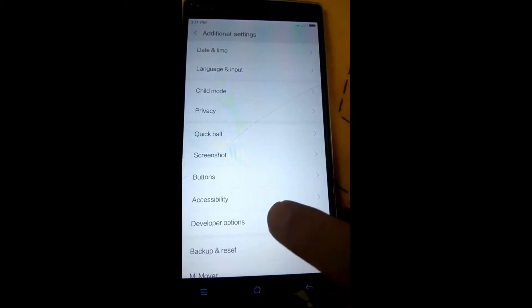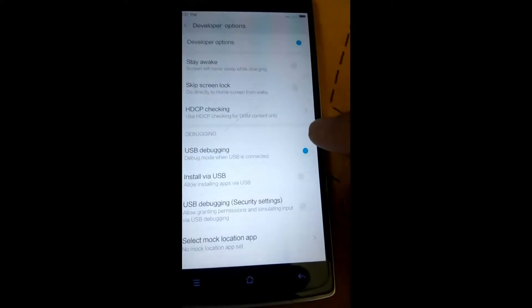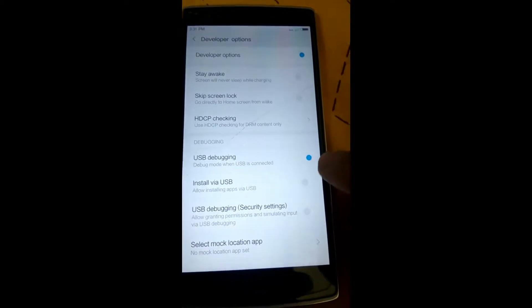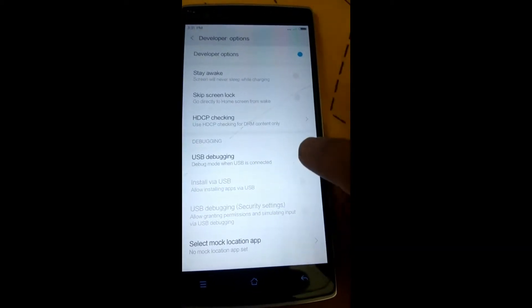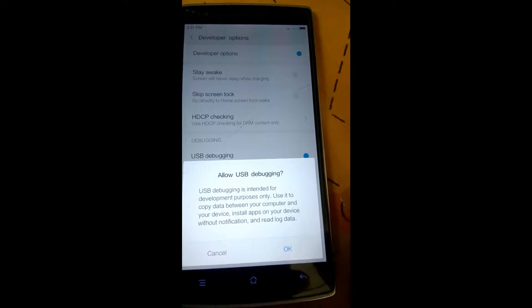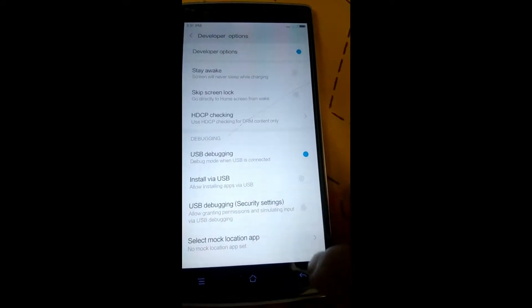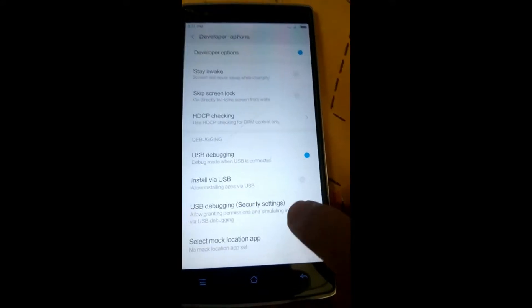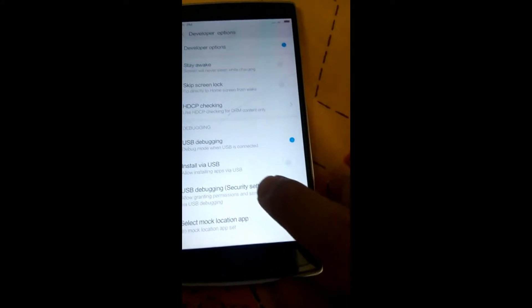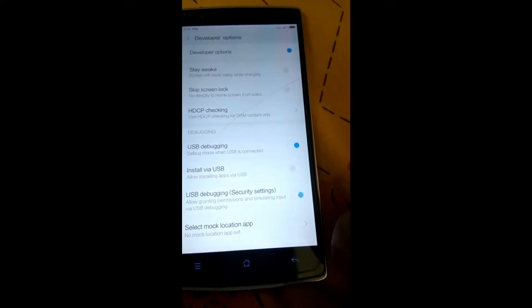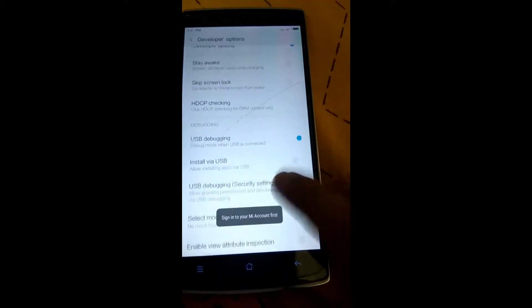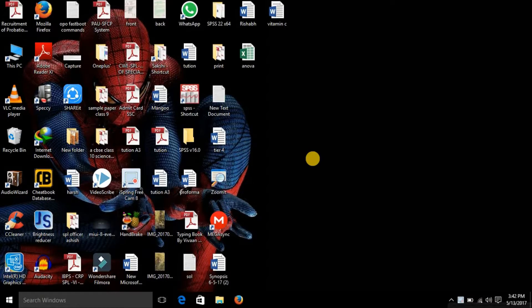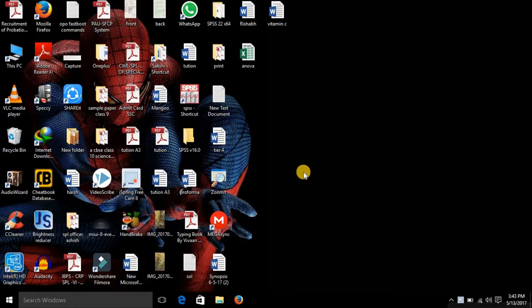So now what you need to do is here you can see that USB debugging is enabled by default. So if it is not enabled, you need to enable it. And please enable this also: USB debugging security settings.